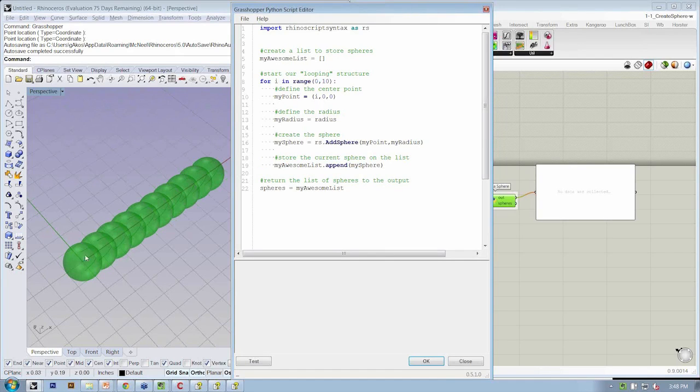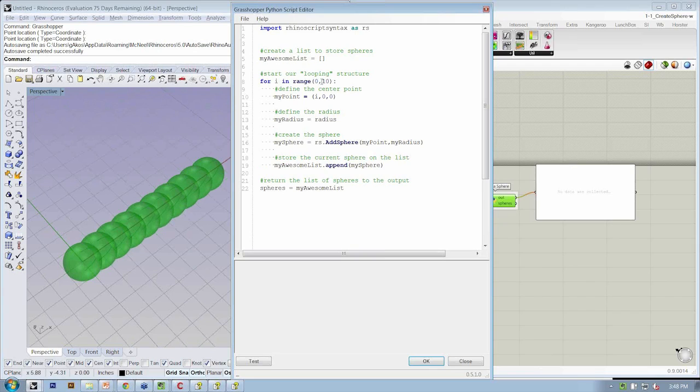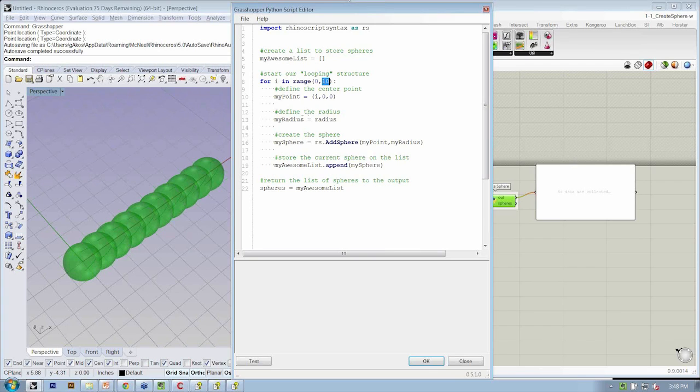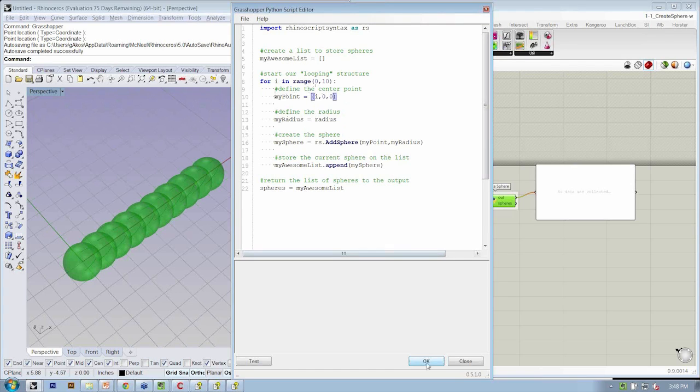So what we want to do now is we have multiple spheres. Let's make it a little bit more interesting. Let's say that we want to control this value here, 10, and let's say that we also want to control the point with a spacing input.